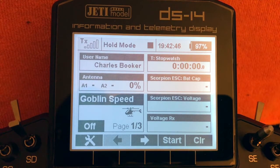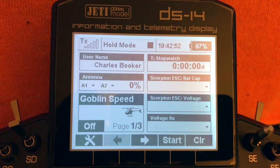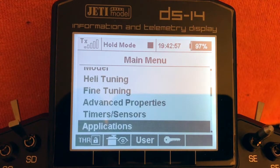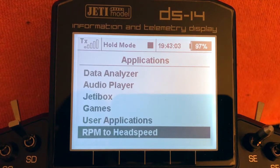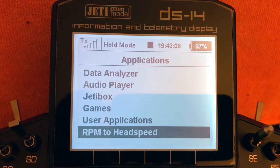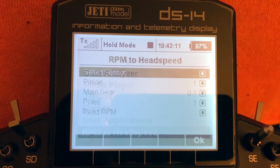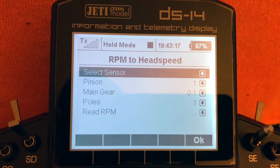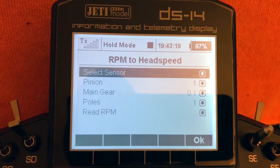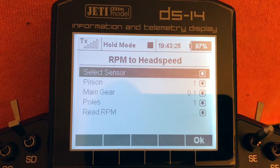Now we need to go back and set up the settings. Click Menu, go back to Applications, and you can see the RPM Head application listed at the bottom. Select it to configure the settings. Now we can see all the different settings available — starting with Sensor, which is the sensor you need to select for the RPM Head application to get its data.